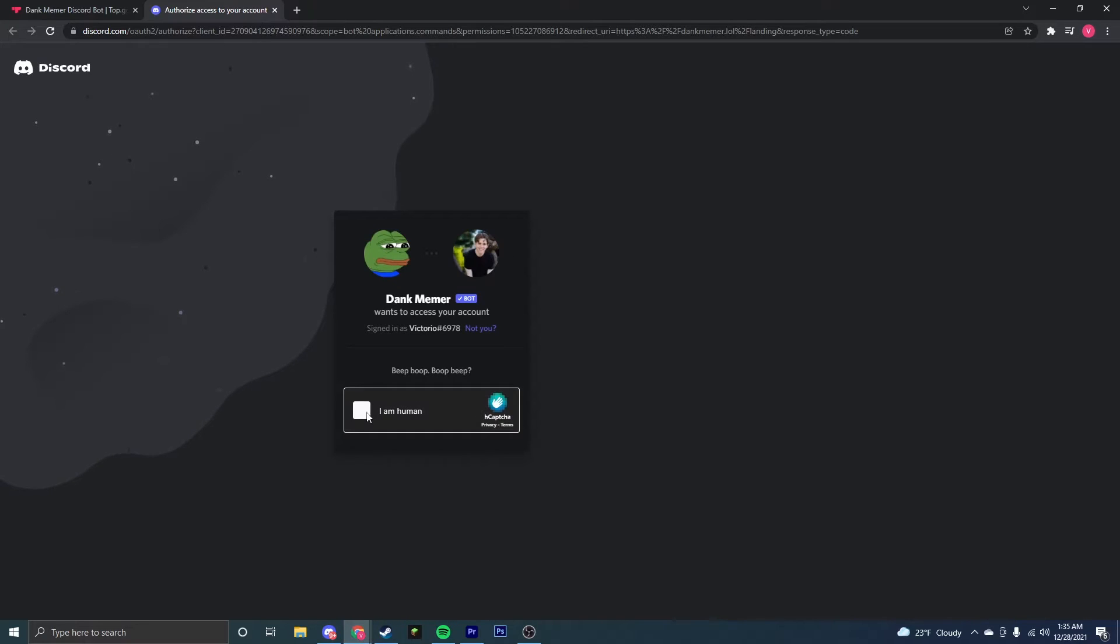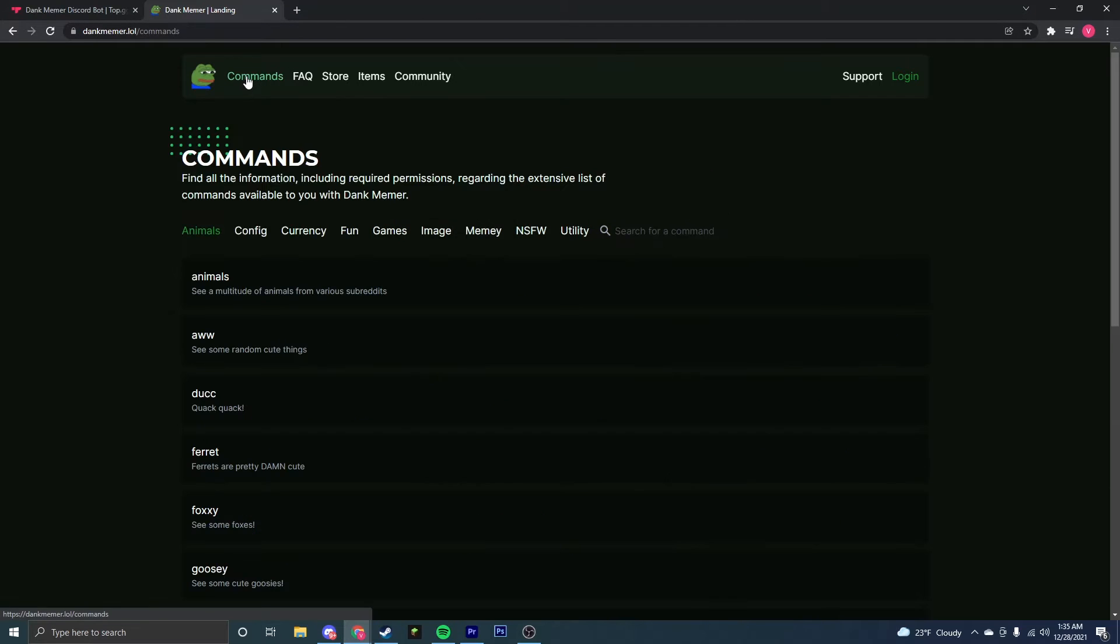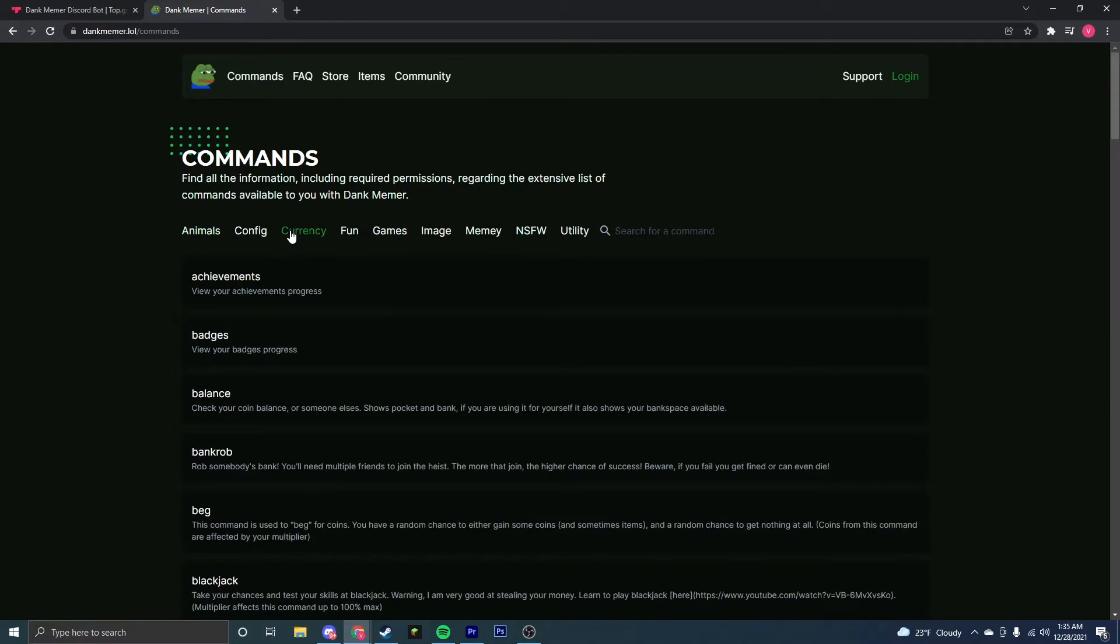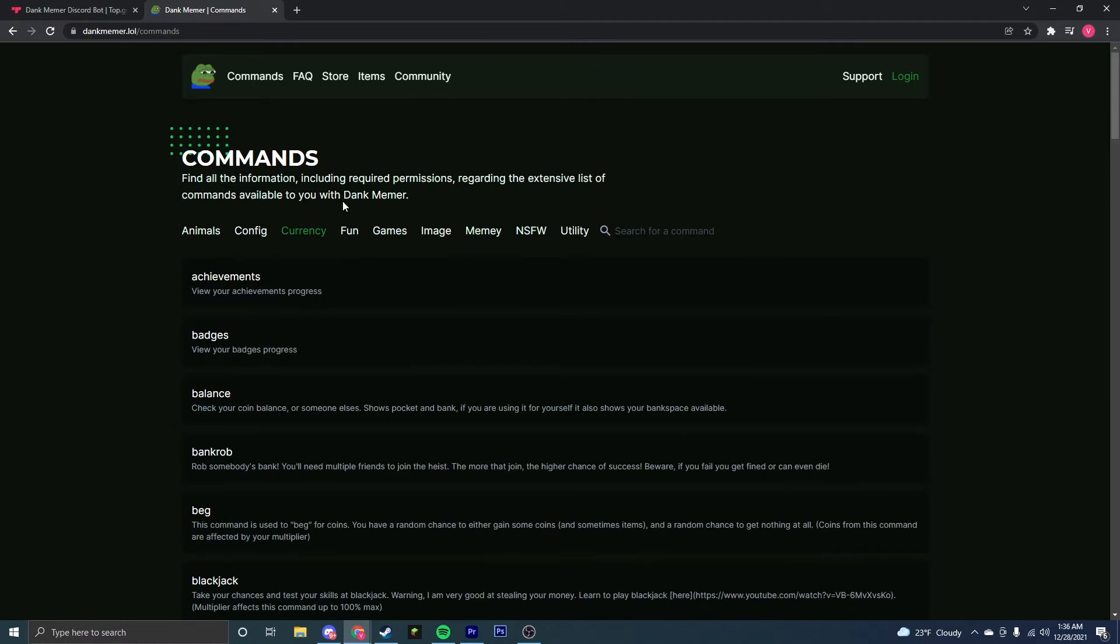Now go through the captcha. Once the captcha has gone through, it will automatically load the landing page. Here you're going to be able to see the list of every single command that Dank Memer has, including the currency commands, which are the most popular ones, as well as the meme commands.